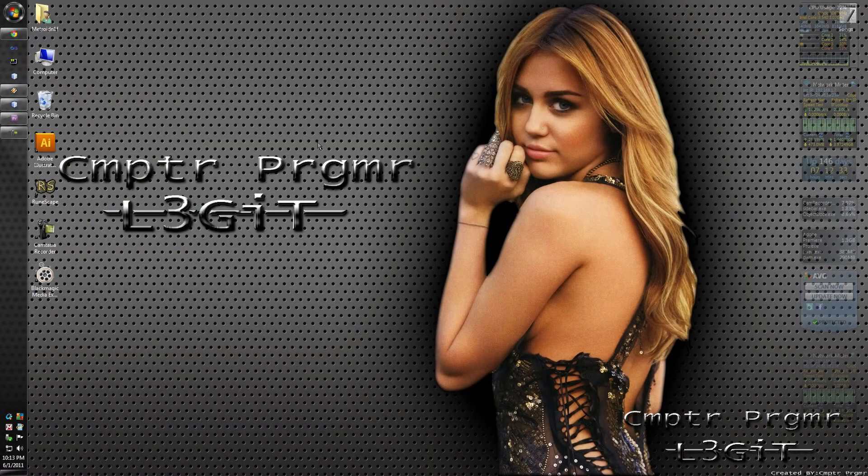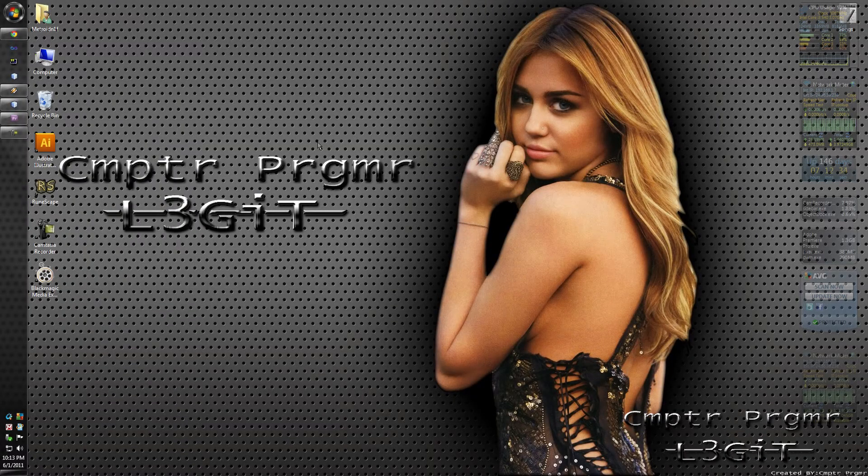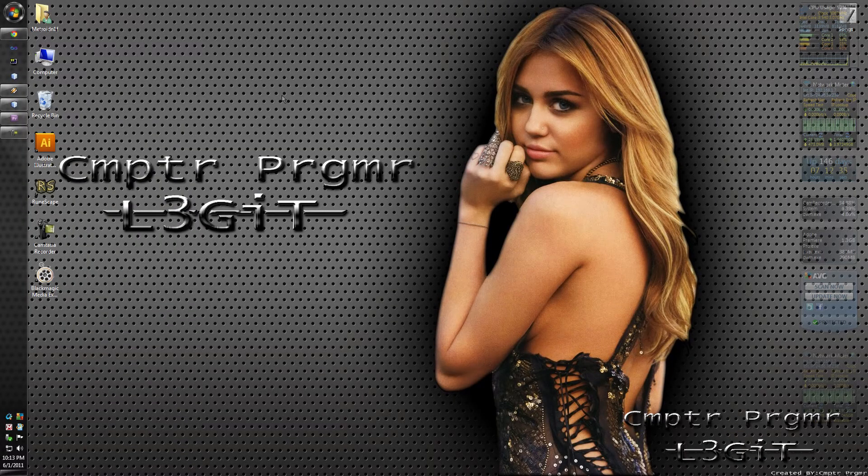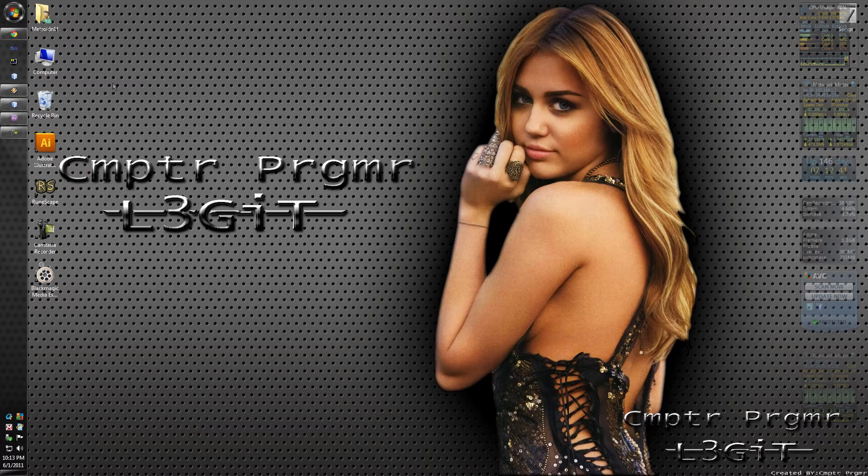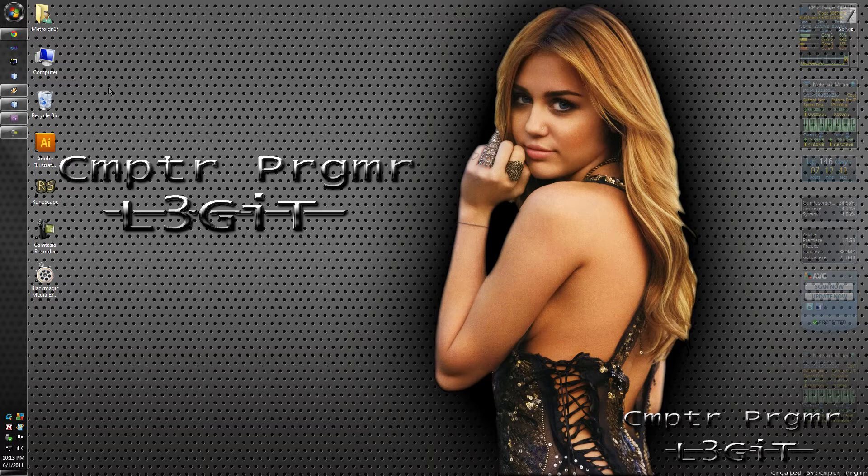Hello YouTube viewers, Computer Programmer here. Today I'm going to show you how to program with Java and this is going to be part 1. Part 1 is going to show you how to set up the IDE and get used to the GUI Builder.